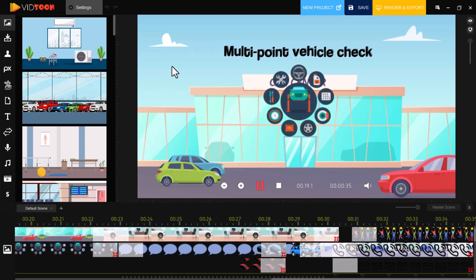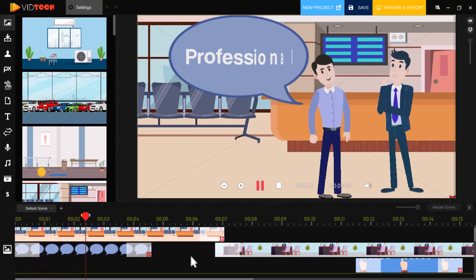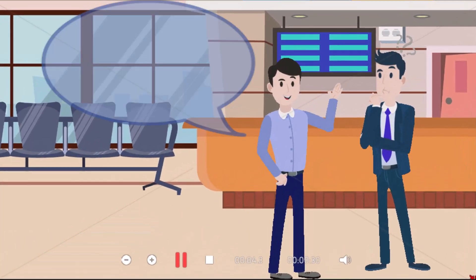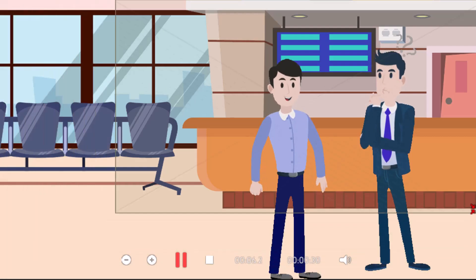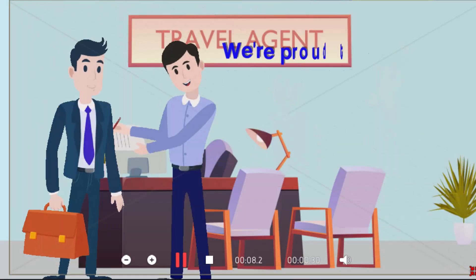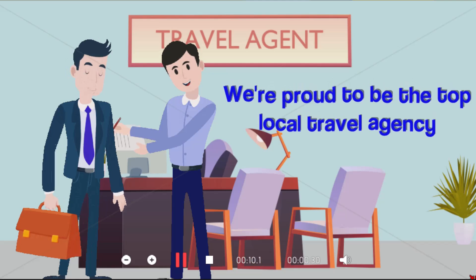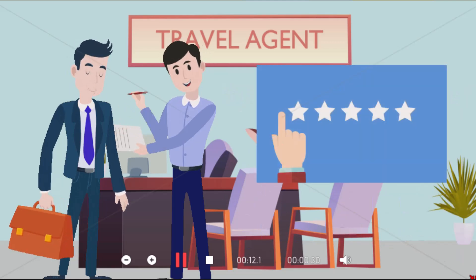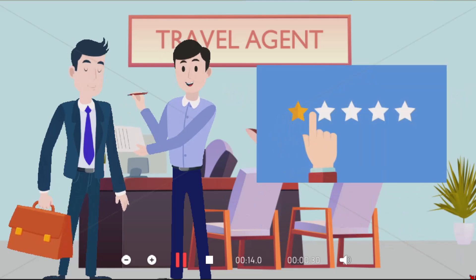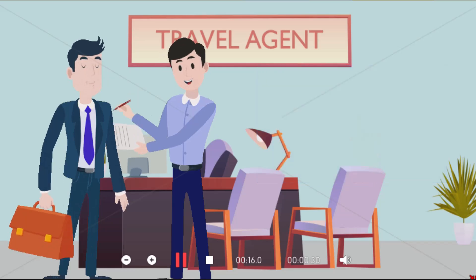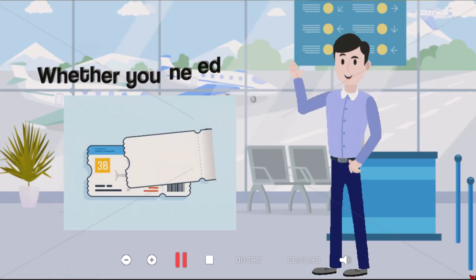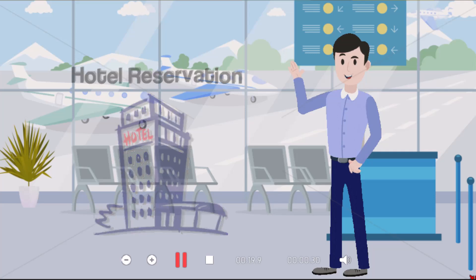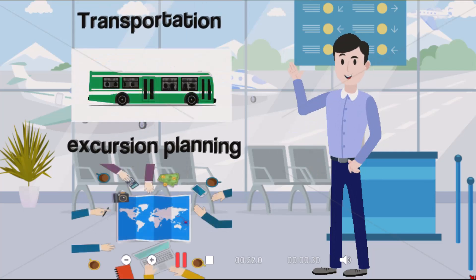Each scene transitions smoothly, making your story flow effortlessly. If you're looking for a reliable, professional, and affordable travel agent, well, you've come to the right place. We're proud to be the top local travel agency, and we're committed to creating satisfied customers and ensuring that your trip is a smooth one. Whether you need airfare, hotel reservations, transportation, or excursion planning, we can do it all.